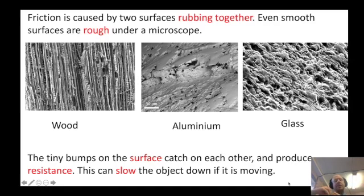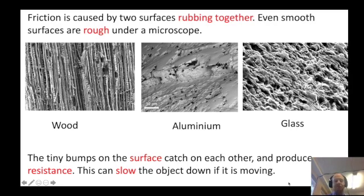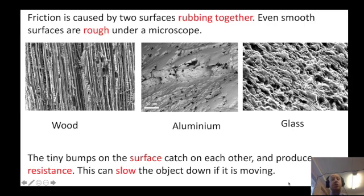Whenever those tiny bumps on the surface catch on each other, it provides some kind of resistance and that means it slows the object down if it is moving. So friction will always act in the opposite direction to the direction that you are travelling in.